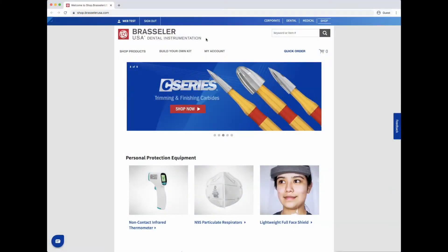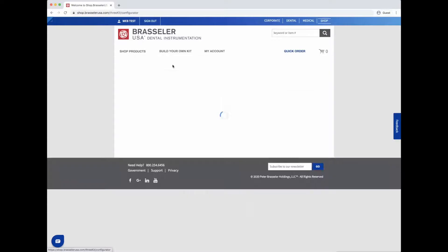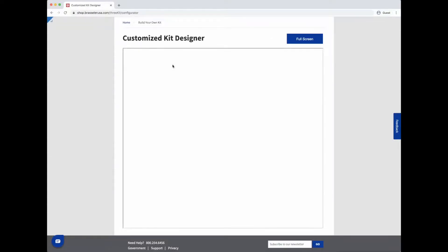Brassler USA's Kit Designer allows you to build customized procedural kits that will meet your practice's needs quickly and easily.